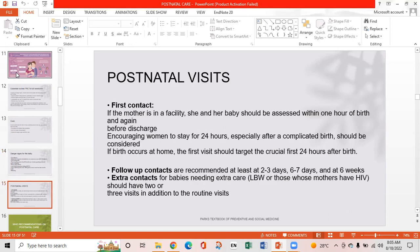For postnatal visits: if the mother is in a facility, she and her baby should be assessed within one hour of birth and again before discharge. Encouraging women to stay for 24 hours, especially after a complicated birth, should be considered. If birth occurs at home, the first visit should target the crucial first 24 hours. Follow-up contacts are recommended at least two to three days, six to seven days, and at six weeks. Babies needing extra care — low birth weight or those whose mothers have HIV — should have two or three additional visits.